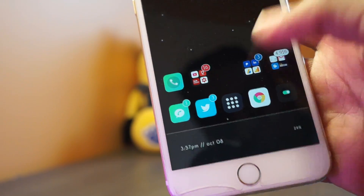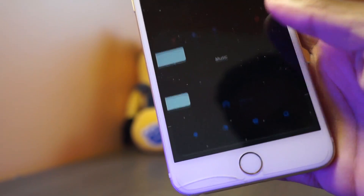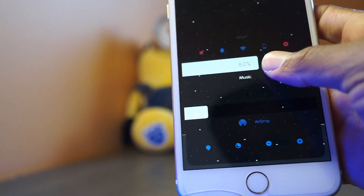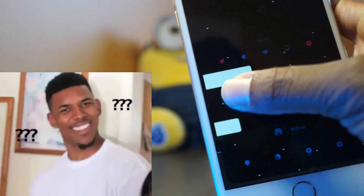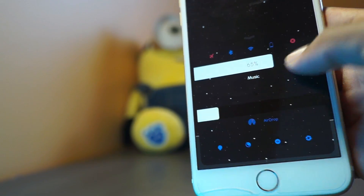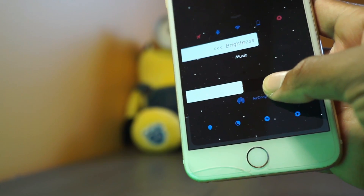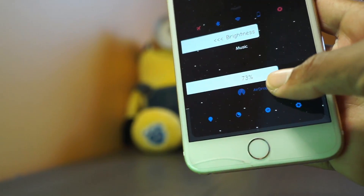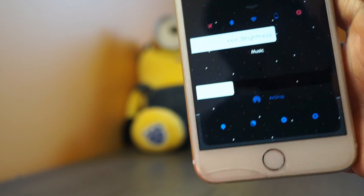Up next we have a tweak called CC Smooth Slider. What this does is give you a smoother feel when changing the brightness or the volume inside of your control center, which is pretty cool. You can also go into the settings and change up the configurations of this tweak.